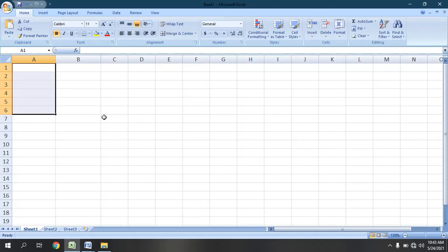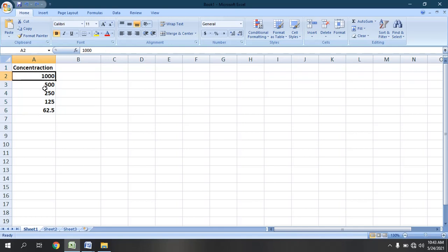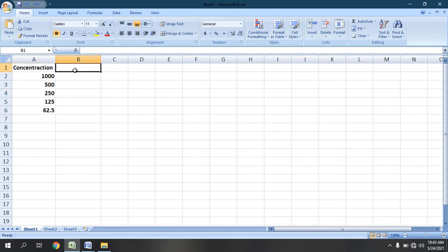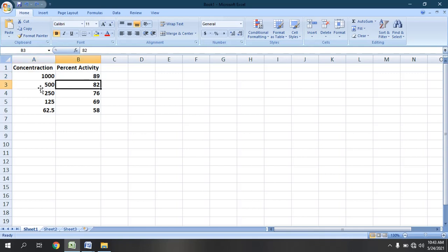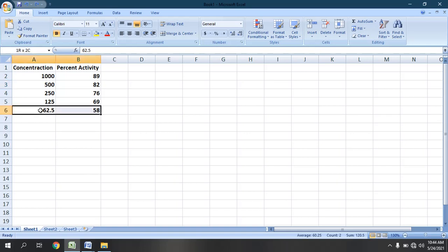First of all we will open the Excel sheet. We will put the concentration — for example, we have concentrations of 1000 ppm, 500 ppm, 250 ppm, 125 and 62.5 ppm. We have the percent activity: on 1000 ppm it shows 89%, on 500 ppm it shows 82%, and on the very lowest concentration of 62.5 ppm it shows 58% activity.